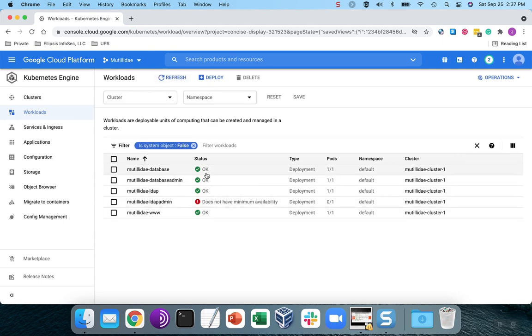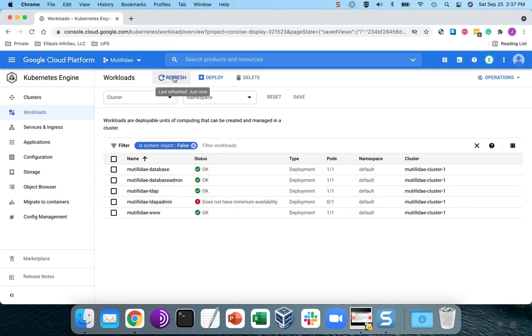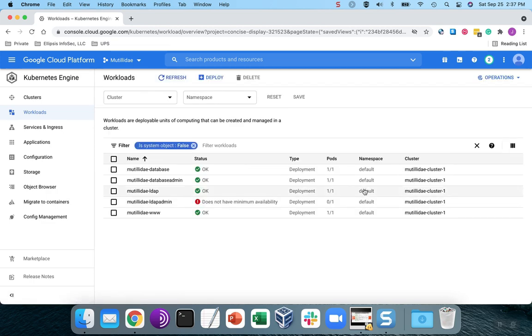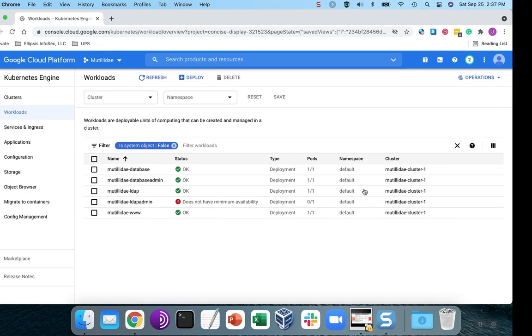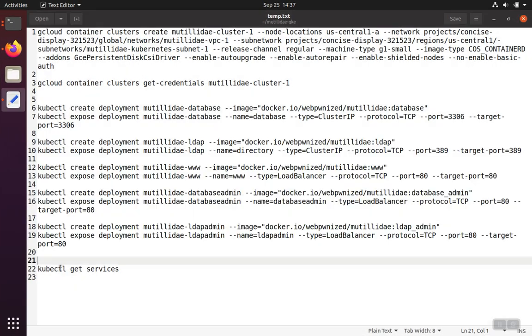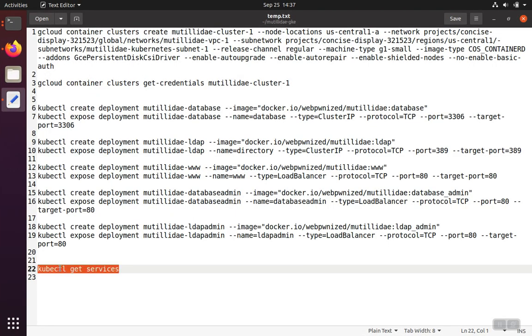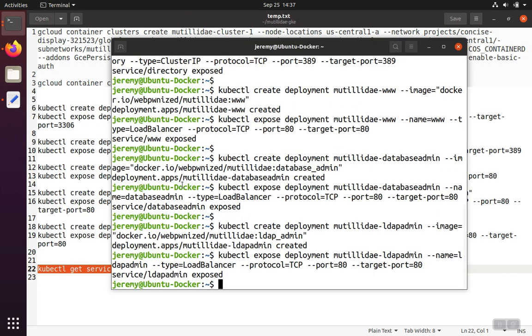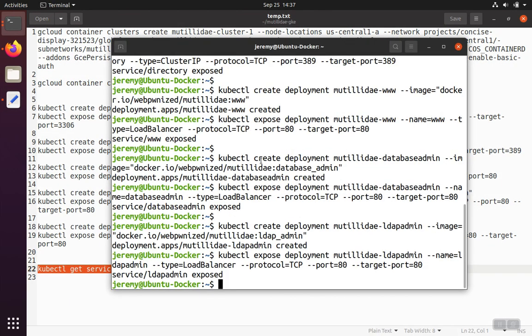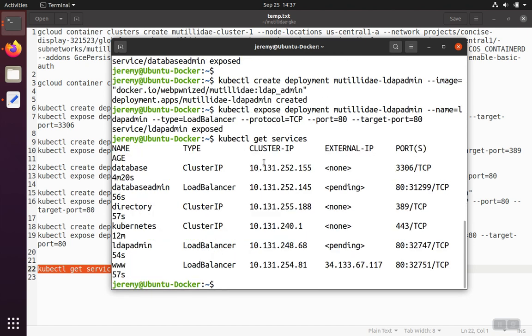So over time, as you refresh, you'll see that more and more of the services come online, and then, eventually, they'll all be available. Now, you don't have to actually use the website. You can monitor this using kubectl get services. And it'll give us the same information, but it'll allow us to do it over here in the console.